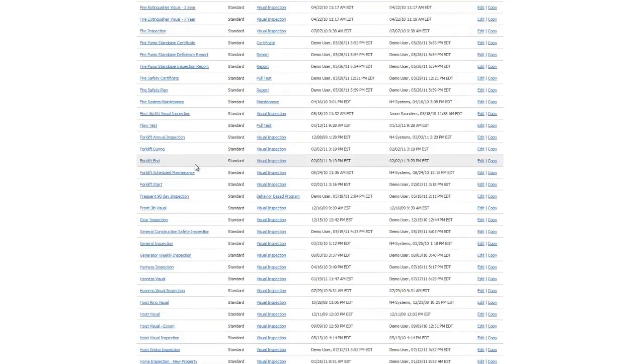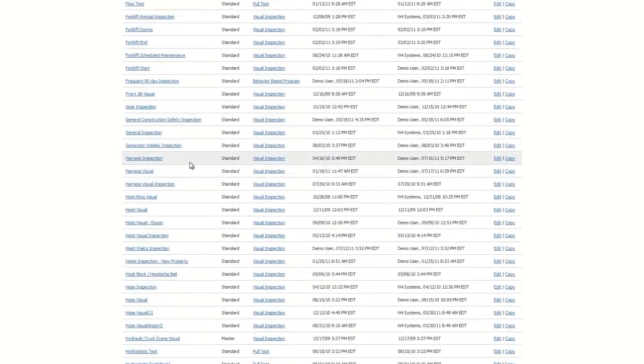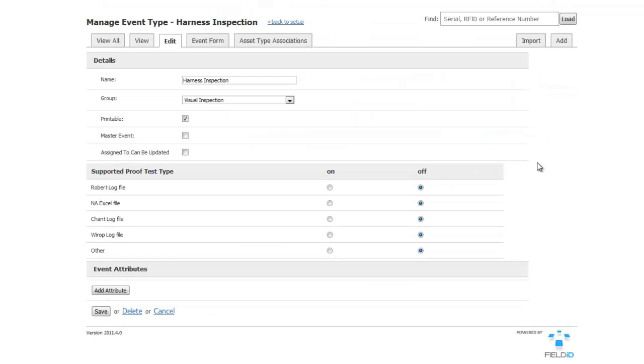Let's say, for example, that you don't like the way we suggest a harness should be inspected. You would click to edit the Full Body Harness event and then click on the Event Form.